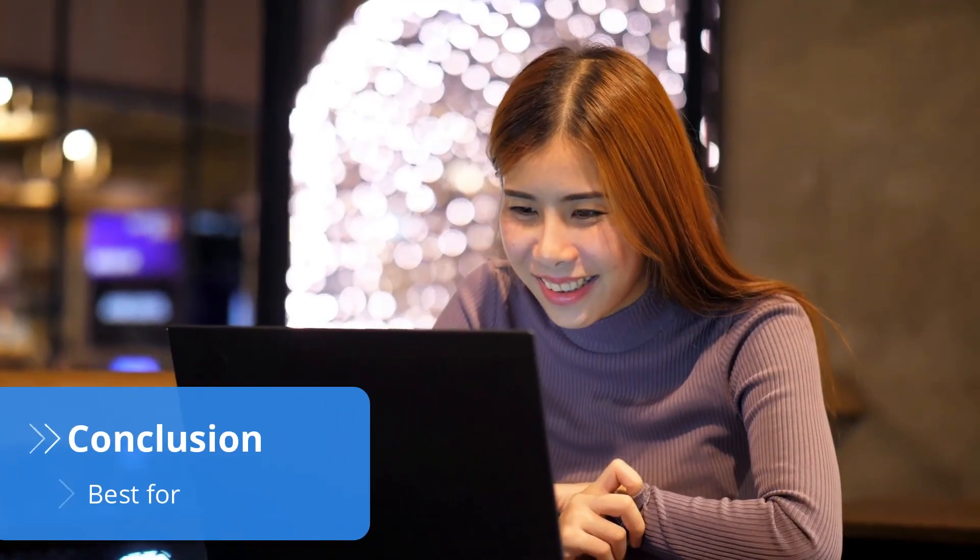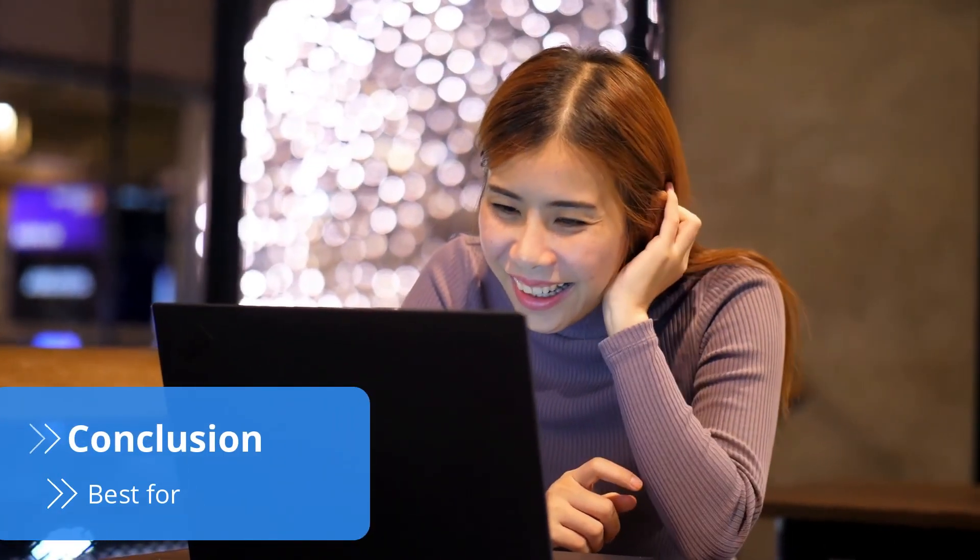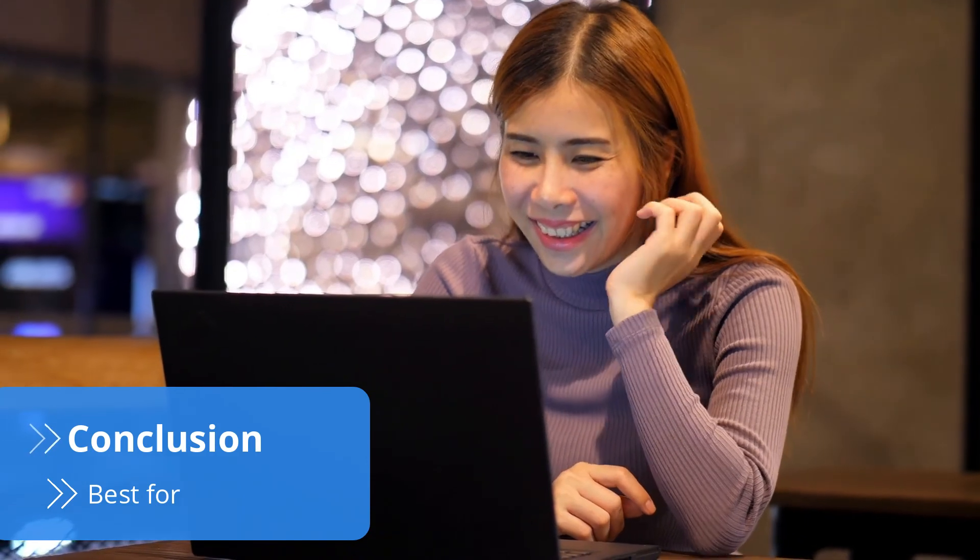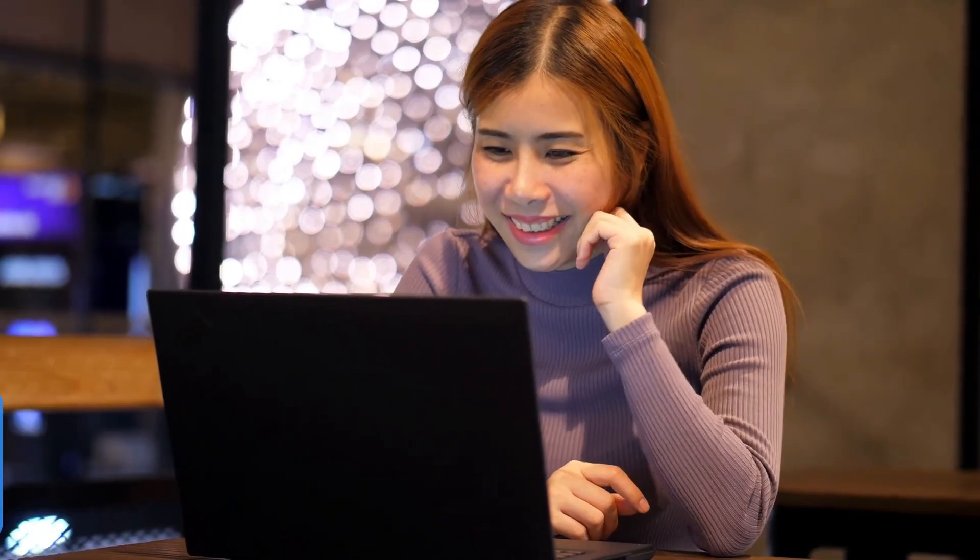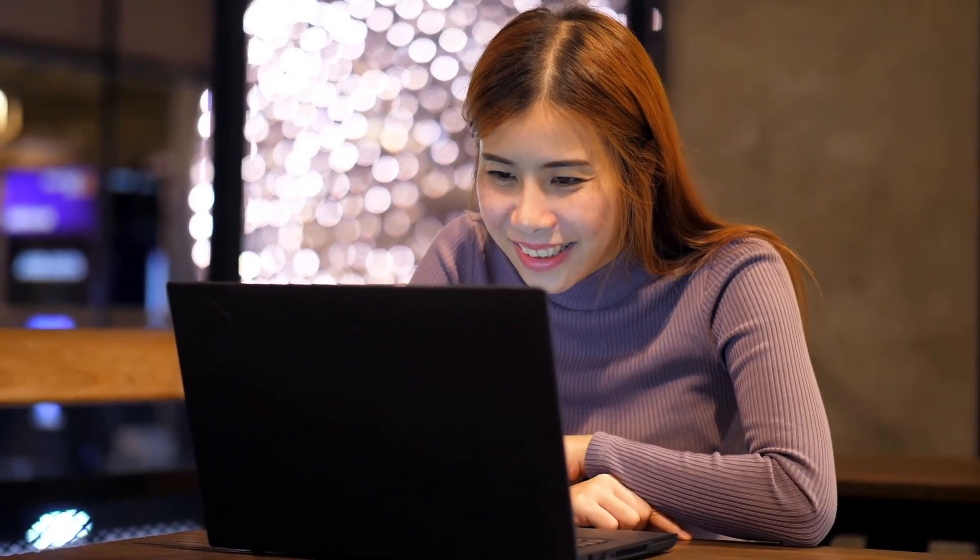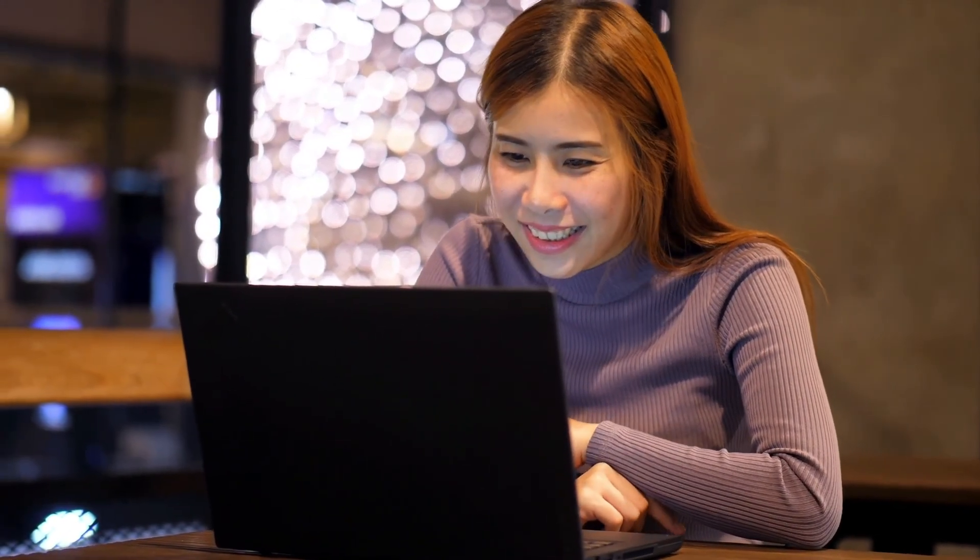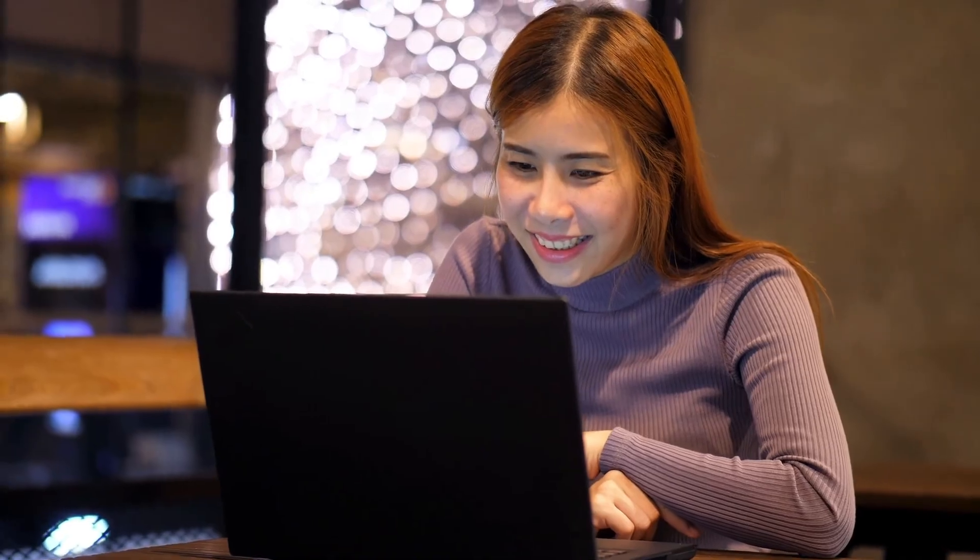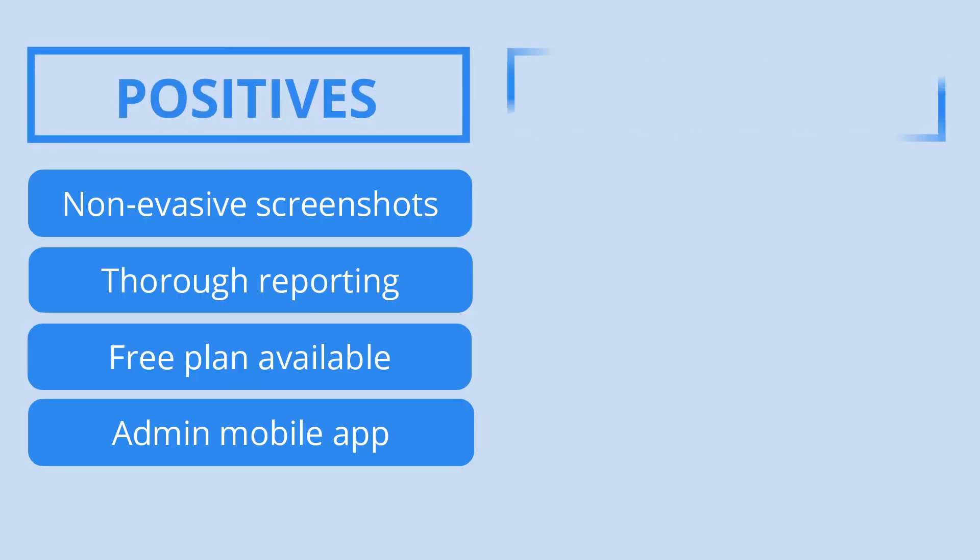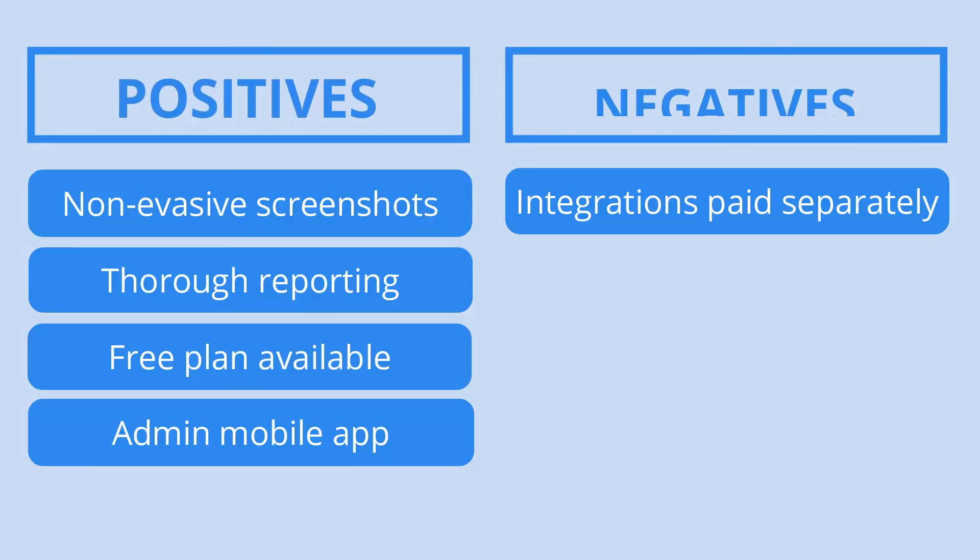When it comes to employee monitoring software, ActiveTrack is one of a kind. By featuring alarm trigger screenshots, you can check when employees are doing something against company policy without being too intrusive. Plus, the reports are thorough, easy to follow and accessible on both desktop and mobile.